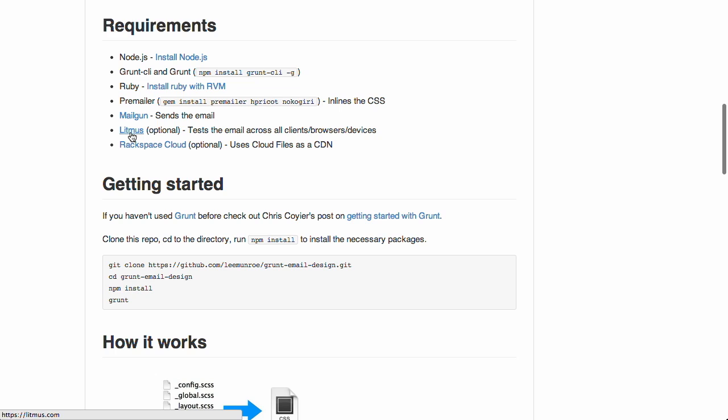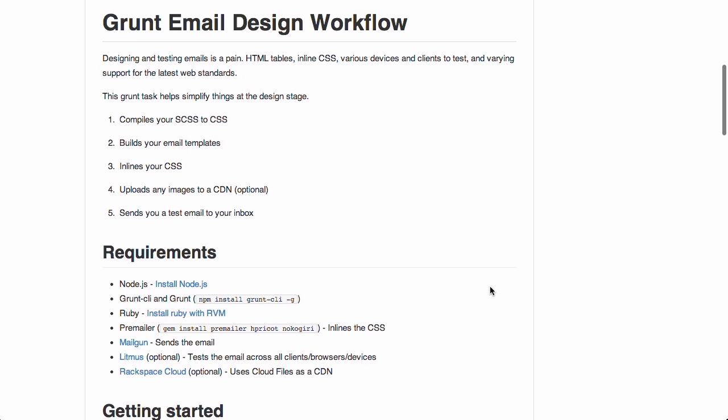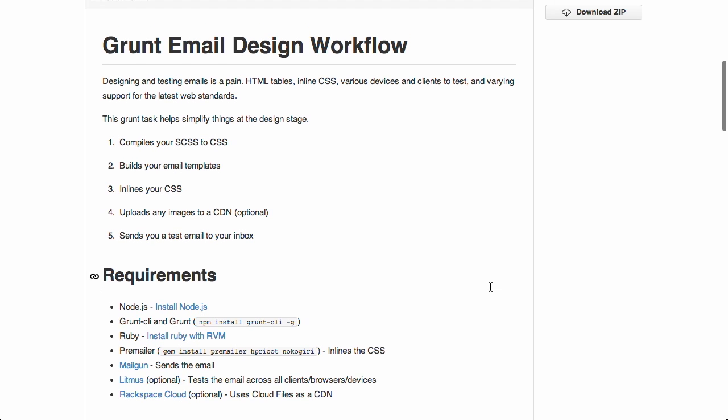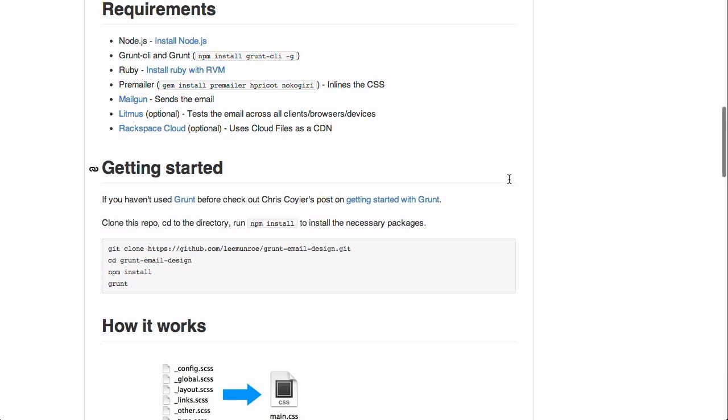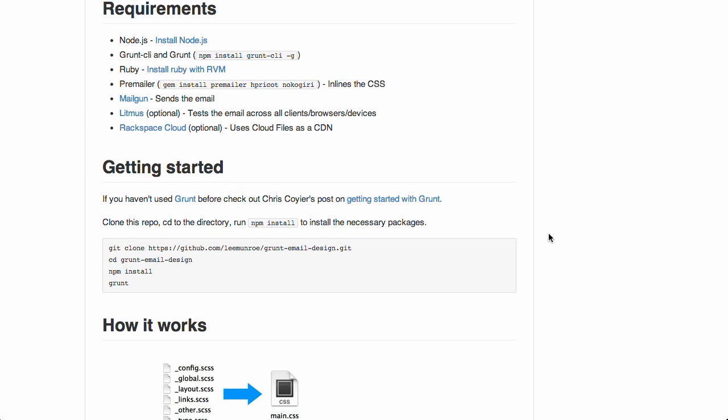Mailgun's great for outbound delivery because ensuring your emails actually make it to who they're going to make it to can be quite an issue. It also lets you receive emails into your app. So, this makes it really easy to automate that process and just put it right into your build. It also uses Litmus, which is a service that allows you to test the email across clients, browsers, and devices. And then you can use Rackspace Cloud as your CDN. So, it strings all of these tools together and just automates the whole process of sending out these emails, which can be a real pain if you're building anything more than a trivial web app.